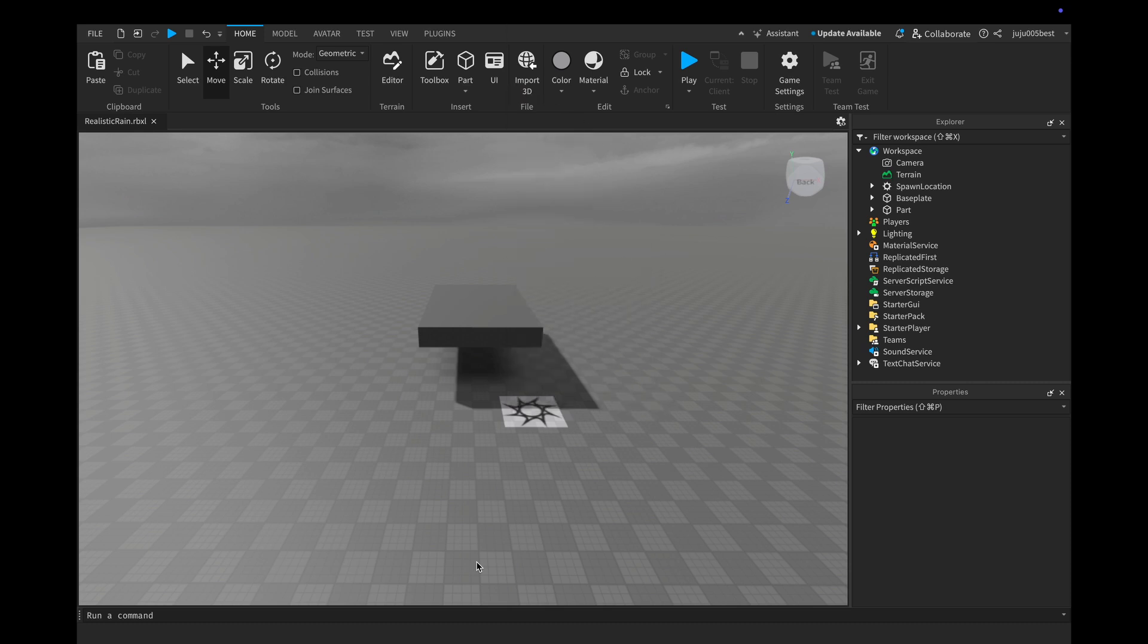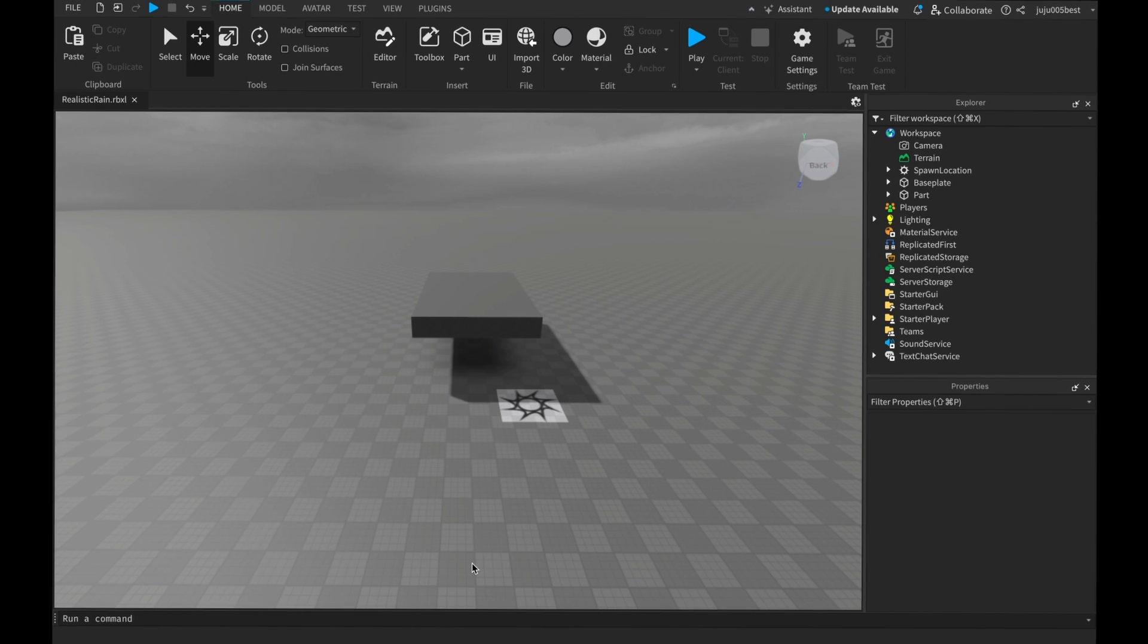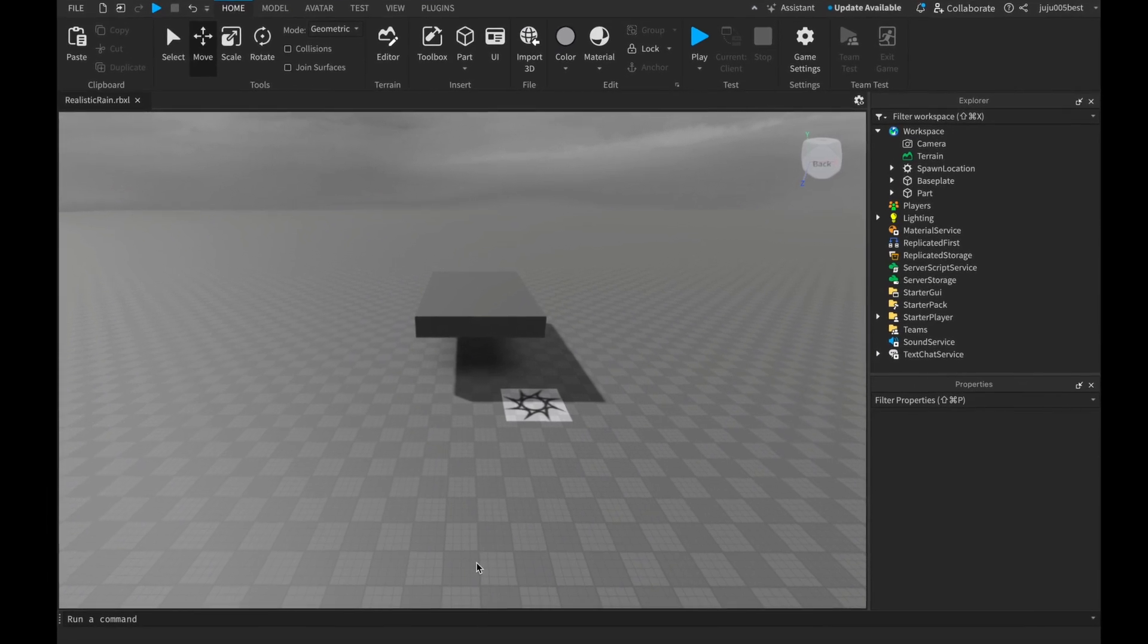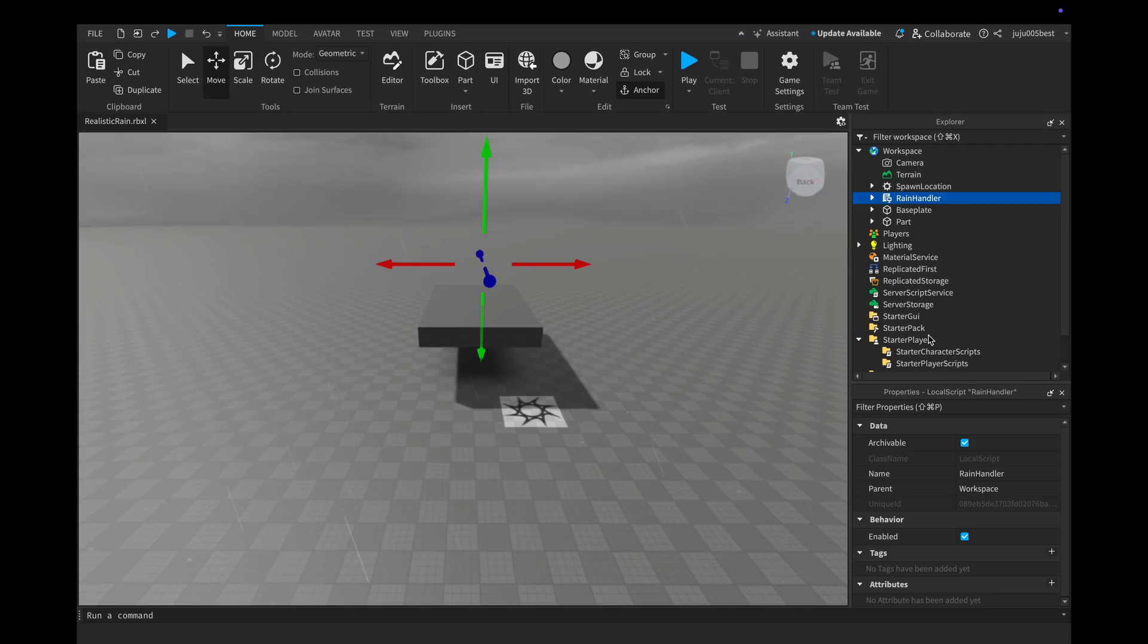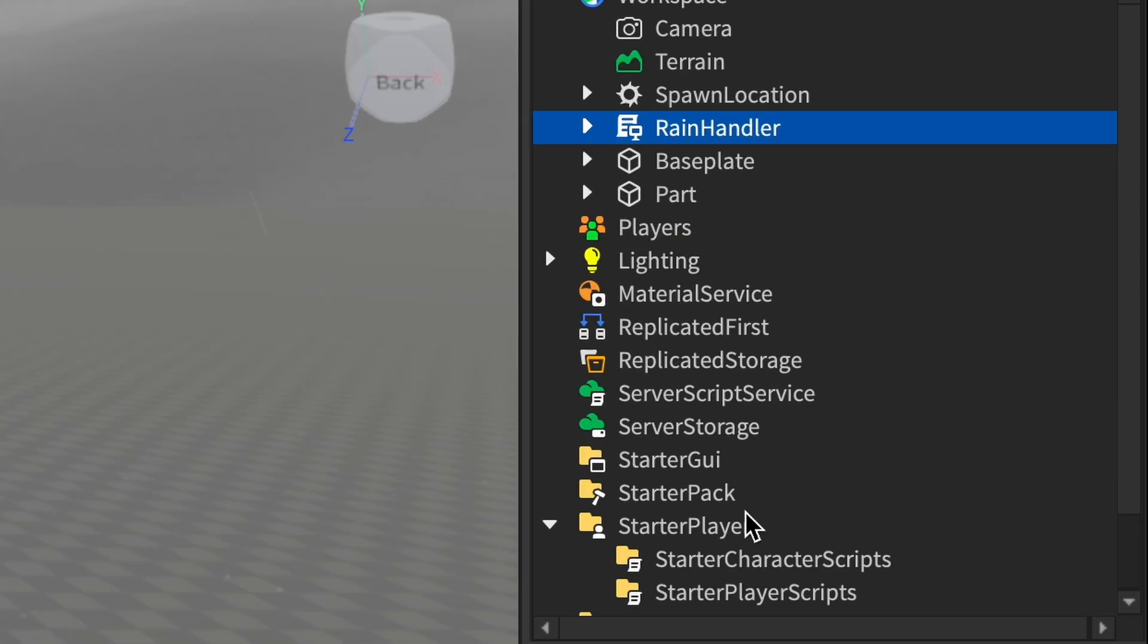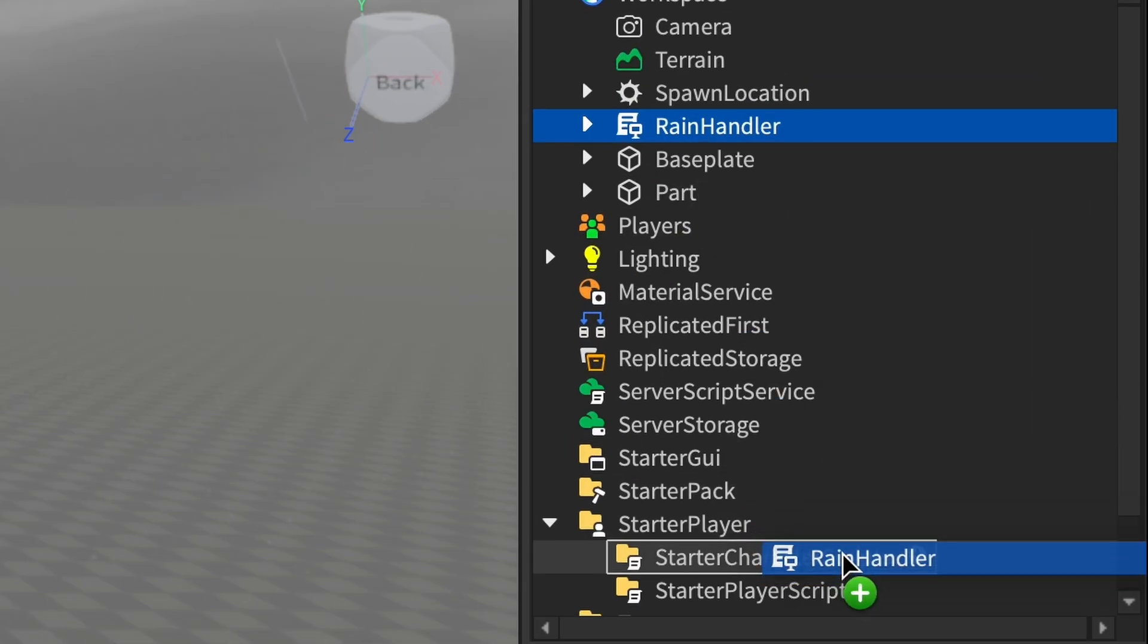Let's get started. First things first, grab the model linked in the description below and add it to Roblox Studio. Once you've got it, drag the model into StarterCharacterScripts folder. Here it is, and that's it for setup. Voila, super easy.